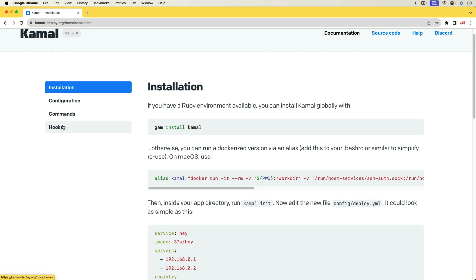This kind of thing typically concerns me as we are introducing a vulnerability point where if our GitHub account were compromised, then we would have our application code compromised as well as the production environment.